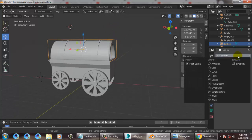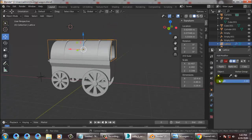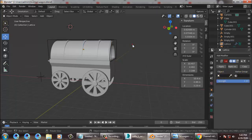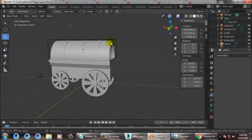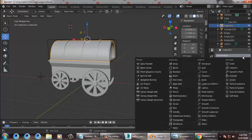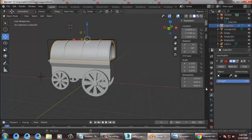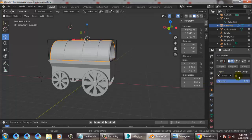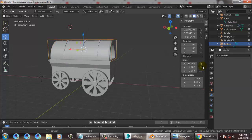Go back, select the lattice, and let's give it a lattice modifier. Go over here, select your object, and add a lattice modifier. Into the modifier, select this lattice so it references the lattice object.